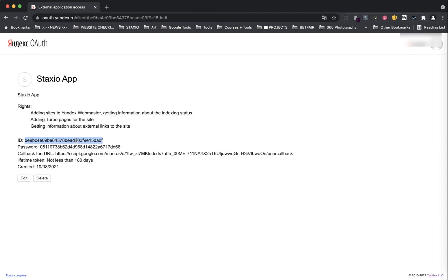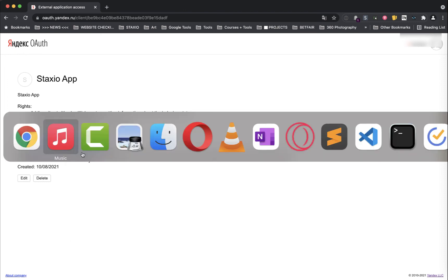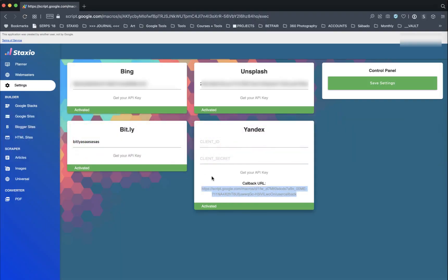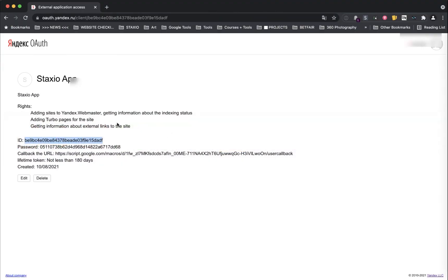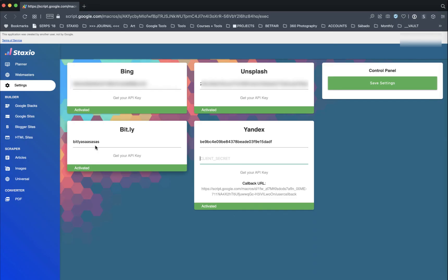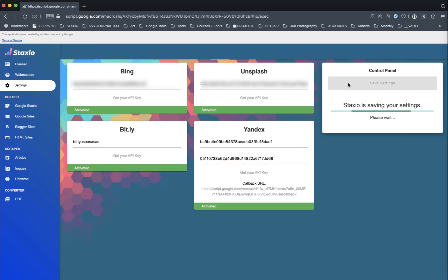So select and copy the ID key into the client ID field and the password key into the client secret field. Click the save button and voila.